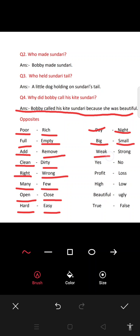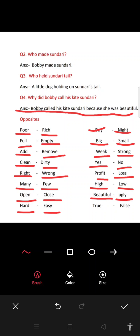Continuing opposites: weak–strong, yes–no, profit (faayda)–loss (haani/nuksan), high (oocha)–low (neecha), beautiful (sundar)–ugly (U-G-L-Y, meaning asundar), true (sach)–false (F-A-L-S-E, meaning jhooth). Yeh hai aapki next exercise.